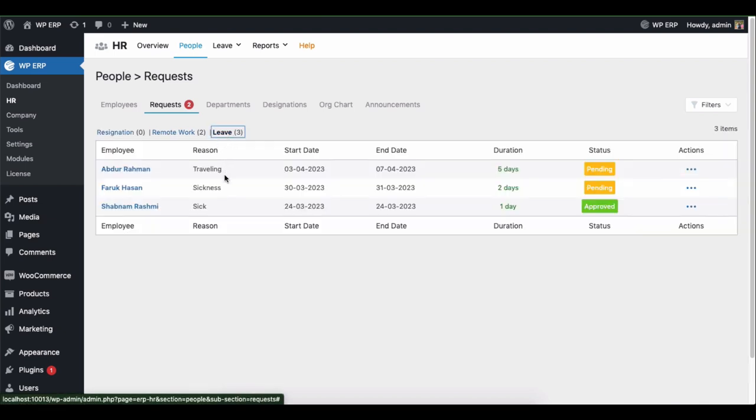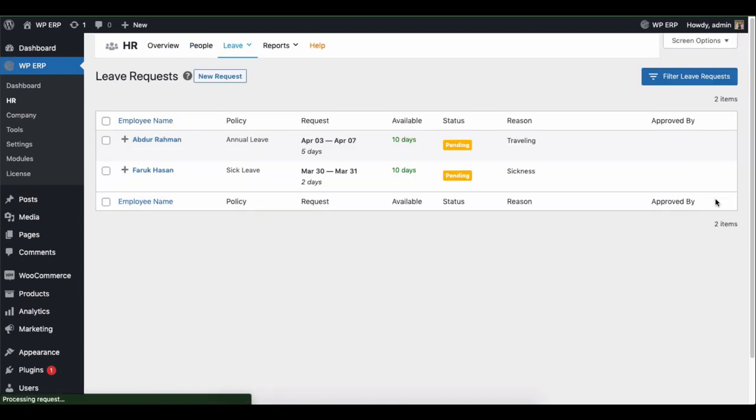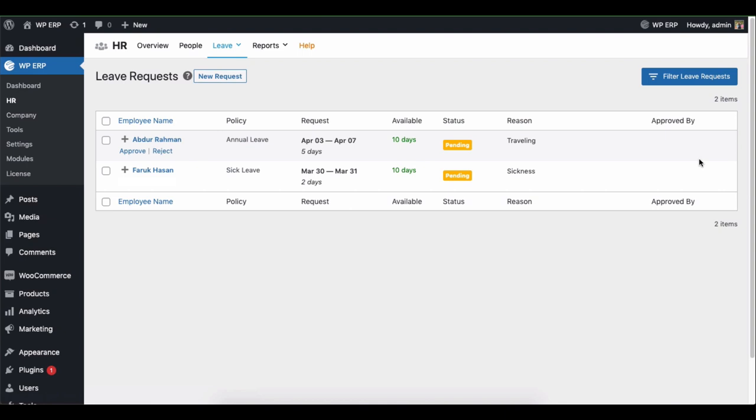You'll find all the leave requests here. Now approve or reject leaves from here. Here you'll get all the details.